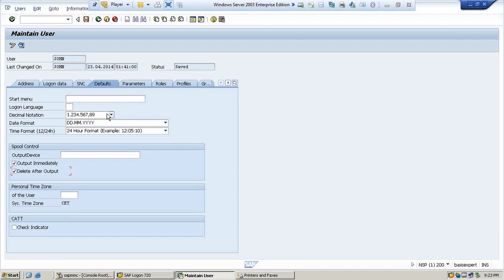We usually keep both options checked so that the user should not get any issue. So this is how we monitor the printers and how we set the parameters for a user accordingly. I hope you have understood the whole concept of print spool administration. Thank you so much for attending this session. Bye.